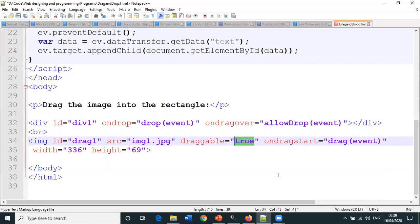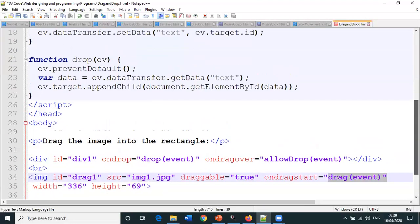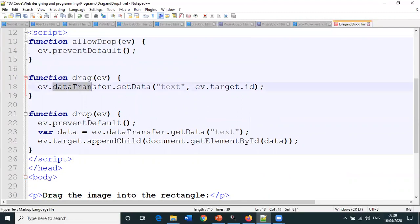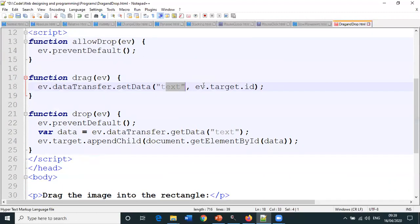On drag start, when the dragging of the image starts, call a function called drag and pass event as the parameter. This function will be called, event is ev, the event which is passed as a parameter.